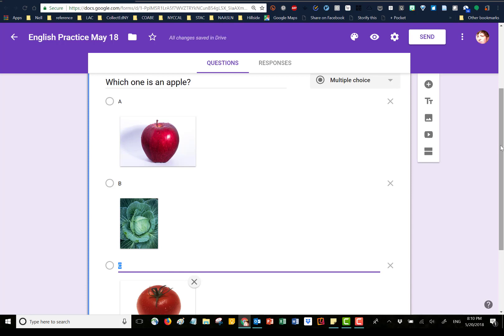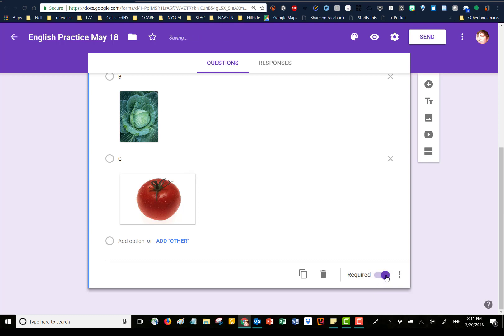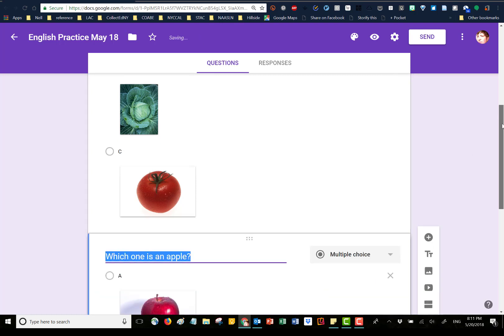So we have three choices there. I want to make this question required, which means that people cannot skip it before they submit. Down here we have a couple of other icons: this is our trash icon if I wanted to delete this question, and this is our copy question icon, which is helpful if we were going to make a question that's very similar to this.